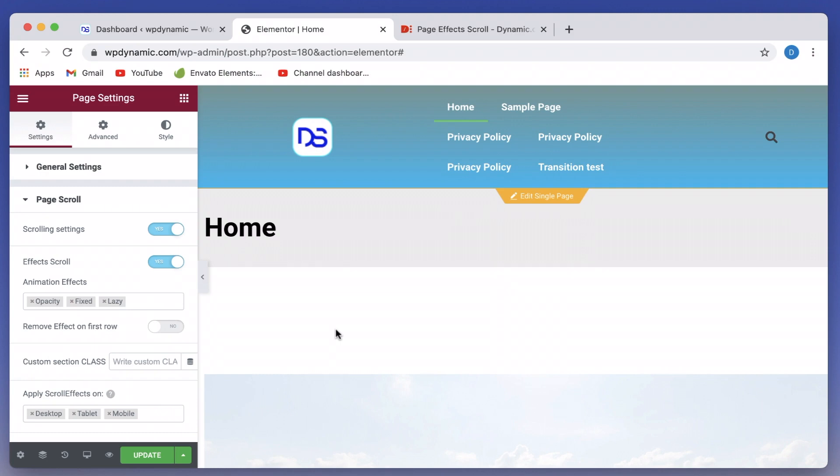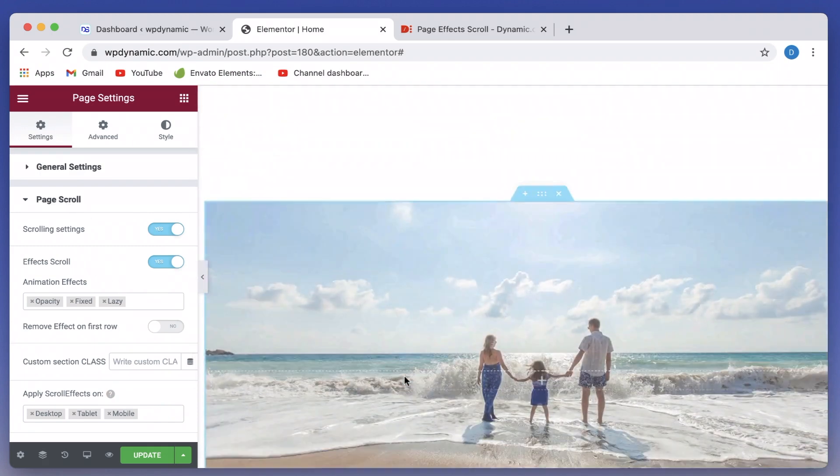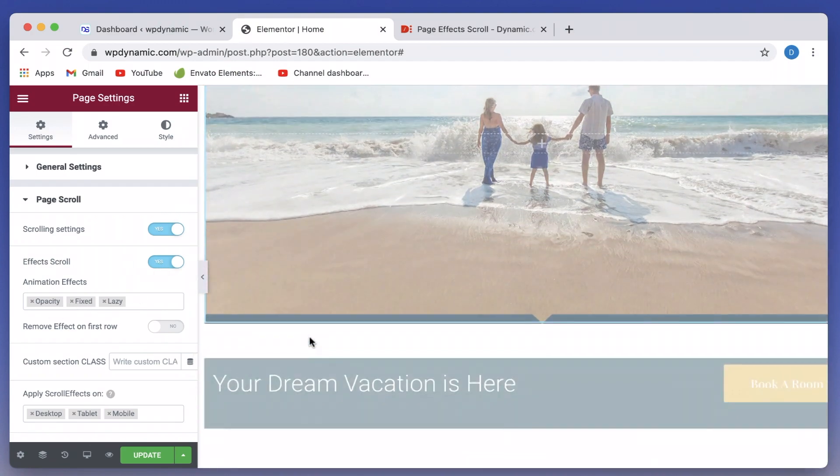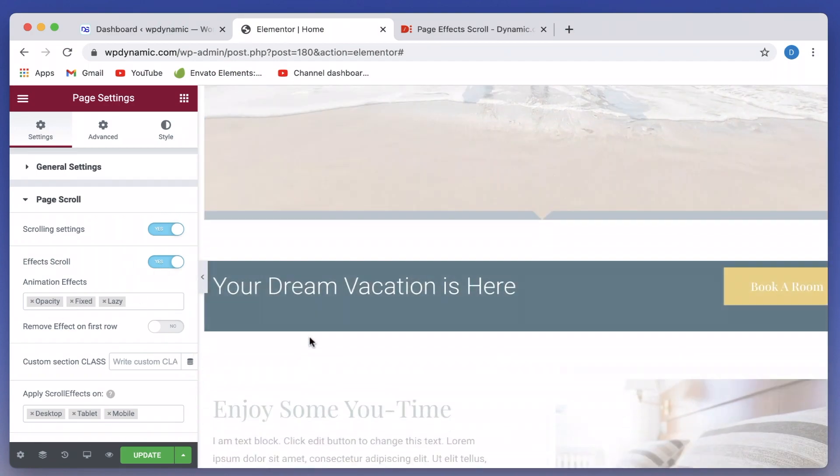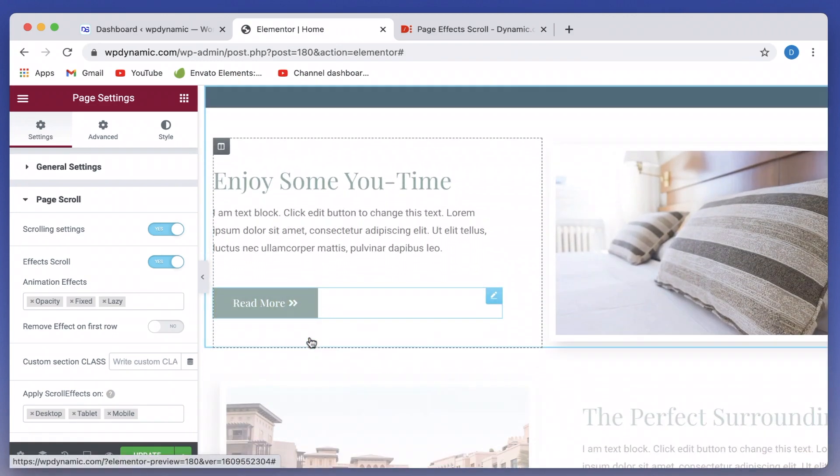Now in motion effects, you have to individually set it across the whole page or per section or per widget. But here you just can enable them at page level. So it's quite simple. Right now I have three kinds of animations. And as I scroll through the page, you can see them in action.